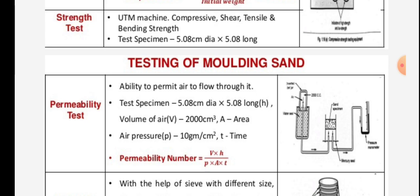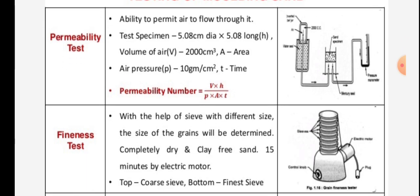Permeability test: this measures the ability of sand to permit air to flow through it. The test specimen is 5.08 cm diameter by 5.08 cm in height. Volume of air is 2000 cm³, area A, air pressure P is 10 grams per centimeter square, and T is the time. The permeability number is given by the formula: V into H, upon T into area into pressure.